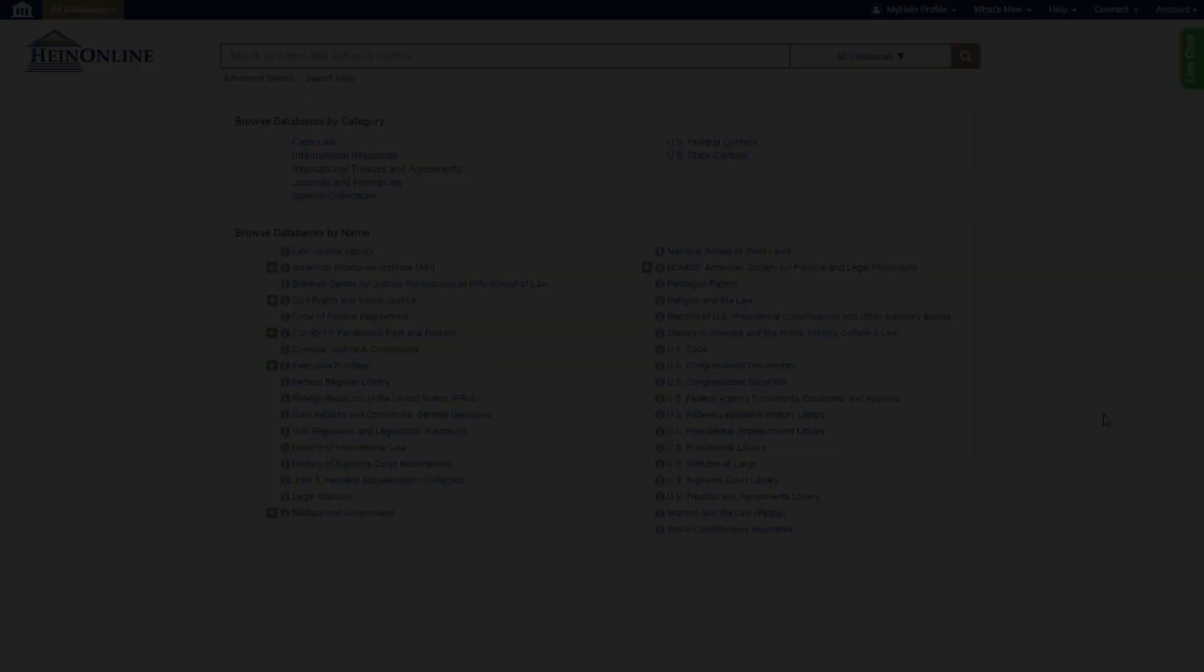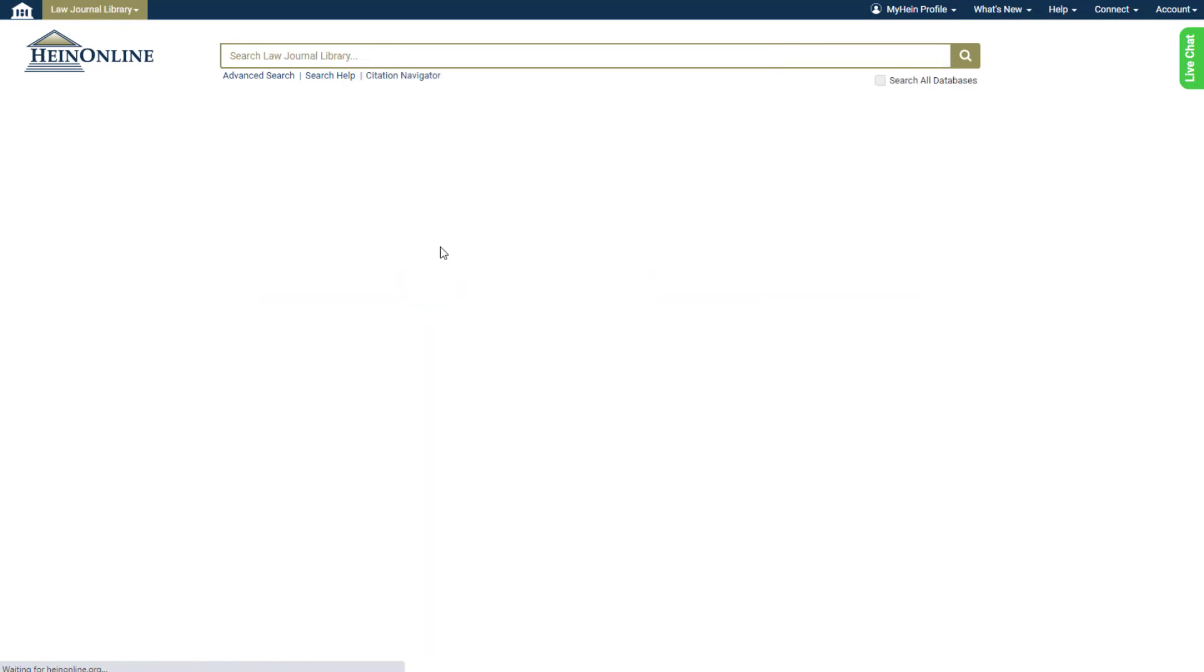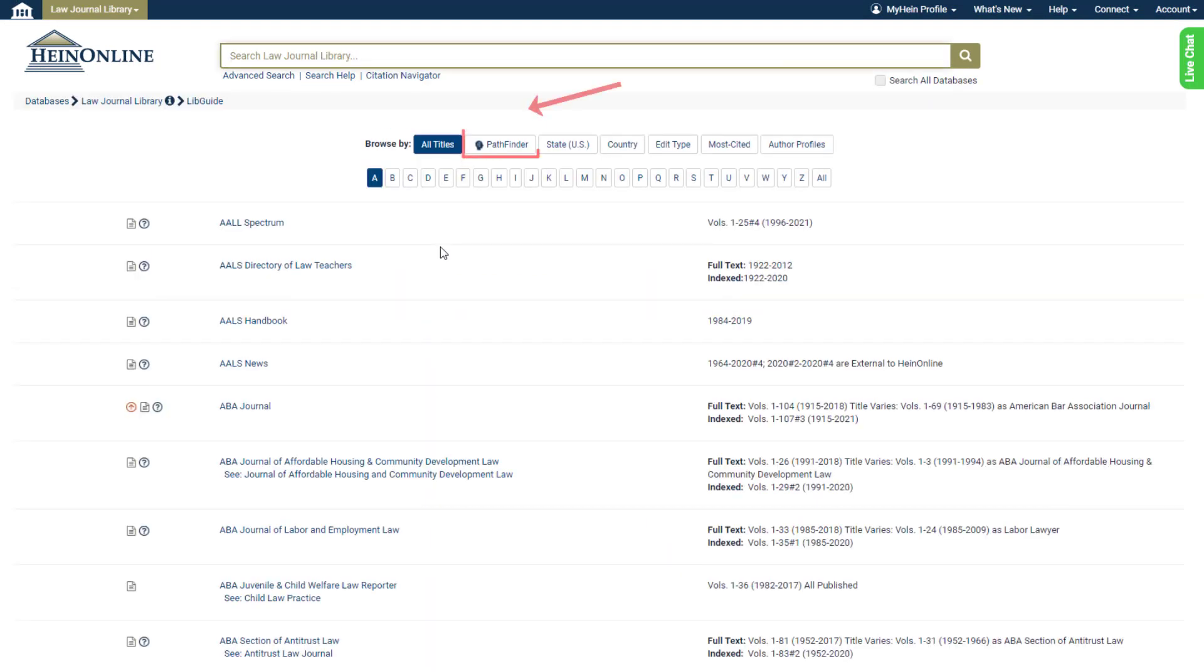To start using Pathfinder, users can navigate to the Law Journal Library landing page. Select the Pathfinder Browse By option.